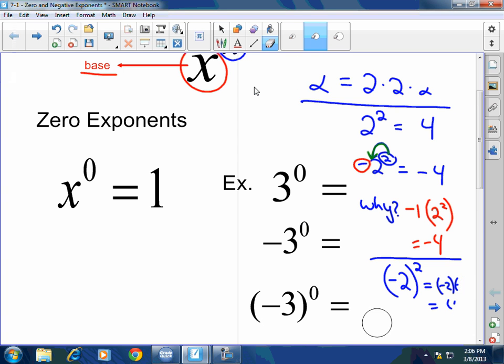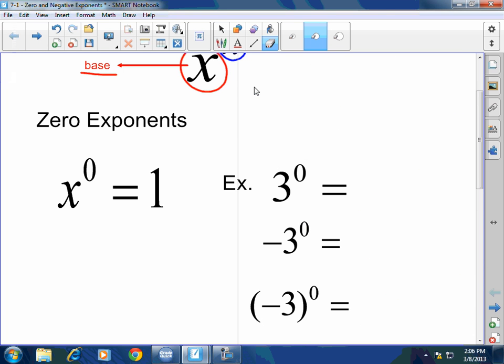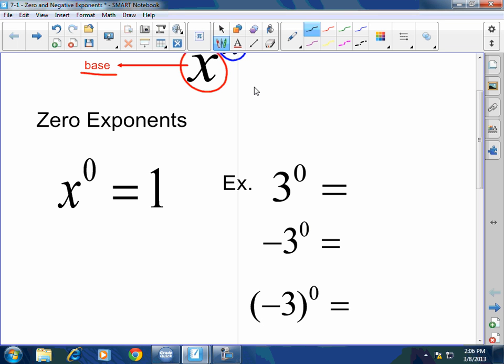Today we're simply going to be talking about zero exponents and negative exponents — they are absolutely important; it's the key to everything. Anything raised to the zero power is one, unless it's zero. Zero raised to the zero power is undefined; there is no value for that.